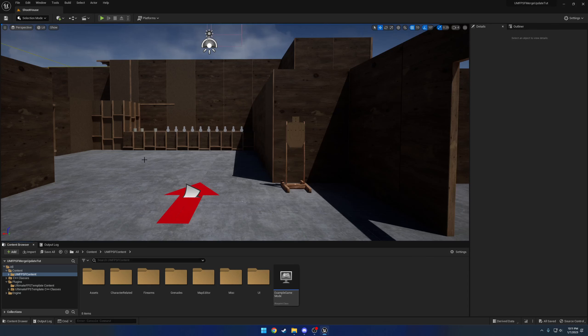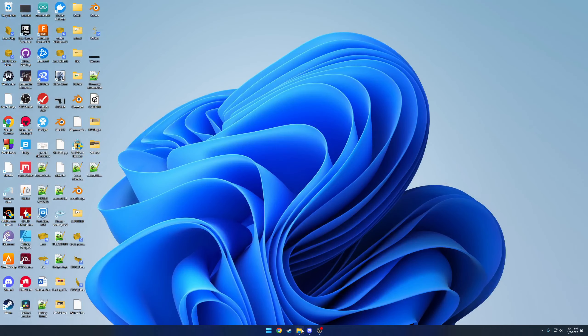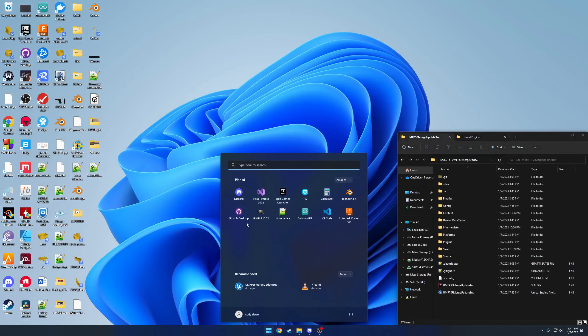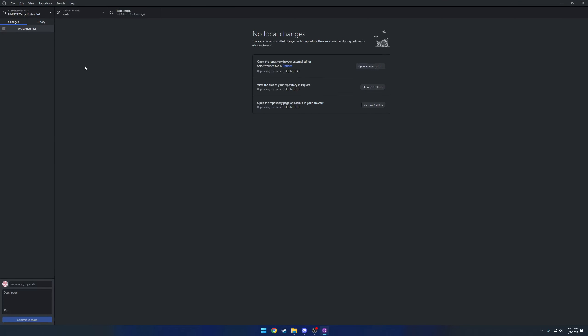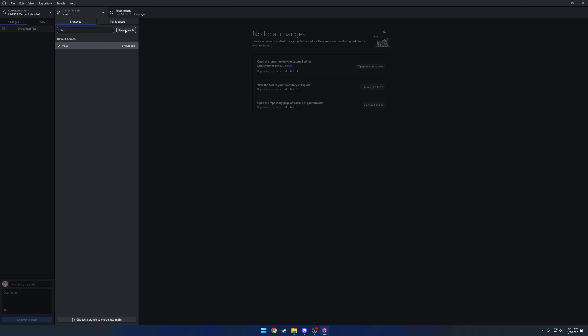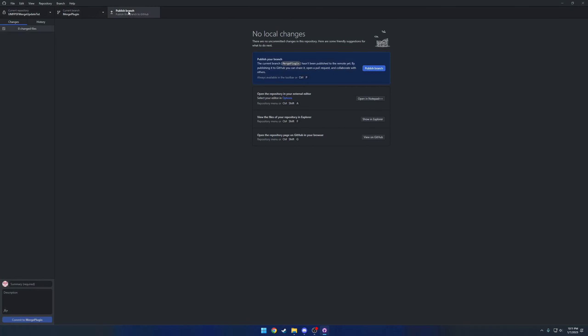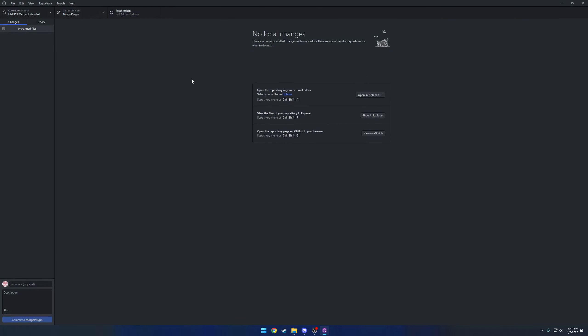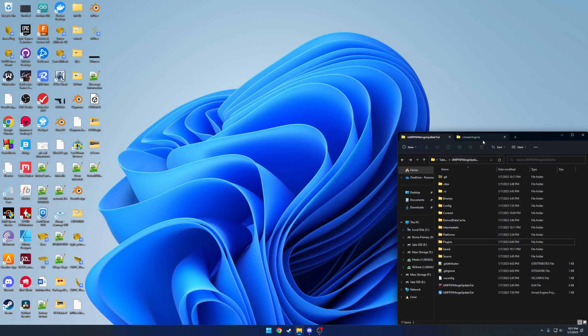First thing we're going to do is actually update the plugin to a new version. Now before you actually get started, I'm going to close this. What I recommend you do is create a new branch. So here I'm just going to do GitHub Desktop. I'm going to create a new branch and call it merge plugin, then publish it. So now I'm on my merging plugin branch.